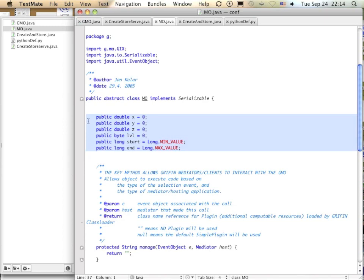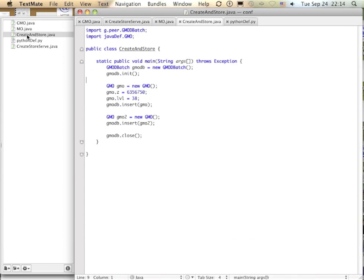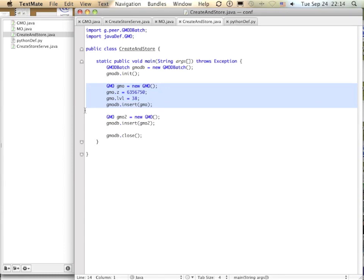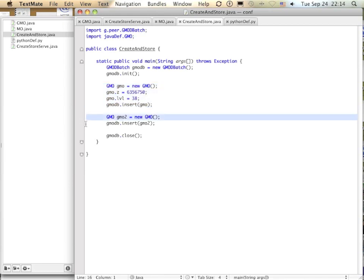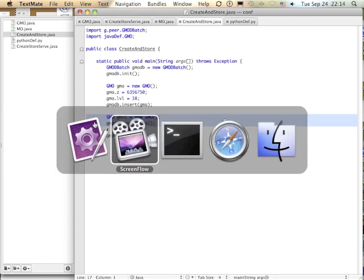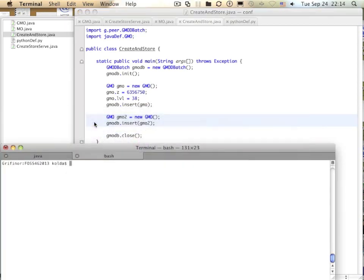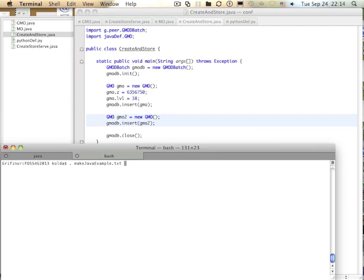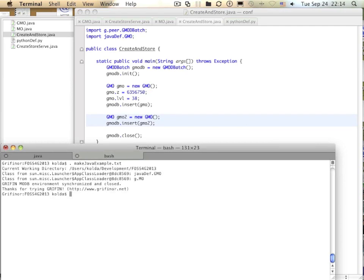Next I have a short program that can create GMOs using our minimalistic definition. It creates one GMO here, sets its Z-value to 6.3 thousand kilometers along the Earth rotational axis, and the spatial scale to level 38. Then a second GMO is created using the default values, and both are stored on the disk in an object database. Now I use the script to execute this example. The main message here is that every GMO represents at least a point, a point in the six-dimensional representation of geographic space.